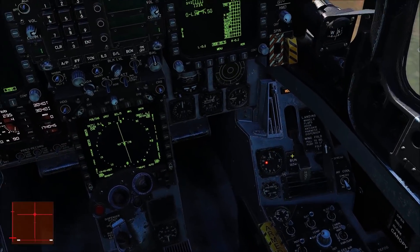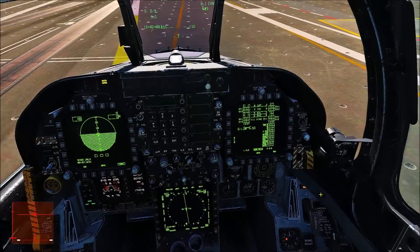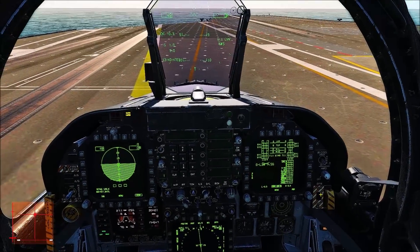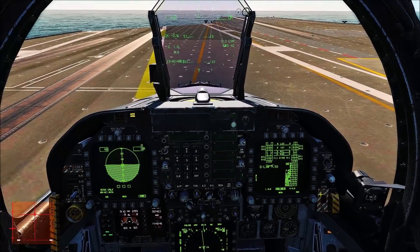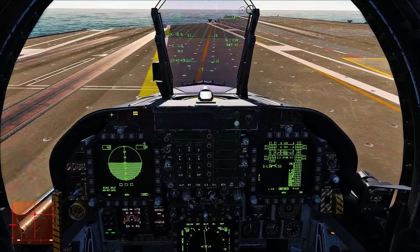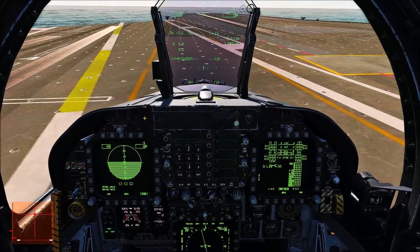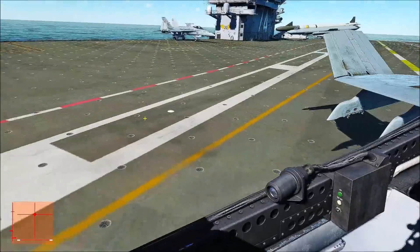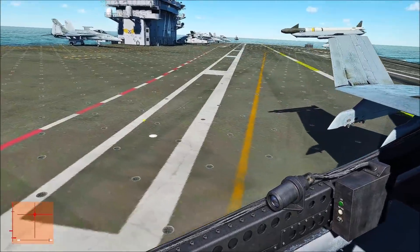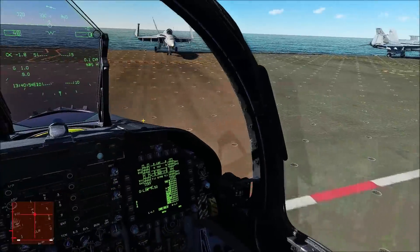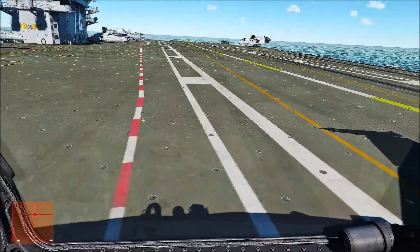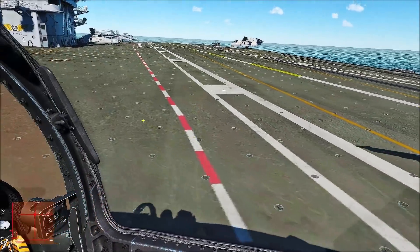On the deck, I should note that the ILS only works for carriers in the F-18. There is a mod that you can have it on airfields, but by default it only works for carriers - Instrument Carrier Landing System. Thank you for watching, I'll see you in the next video.